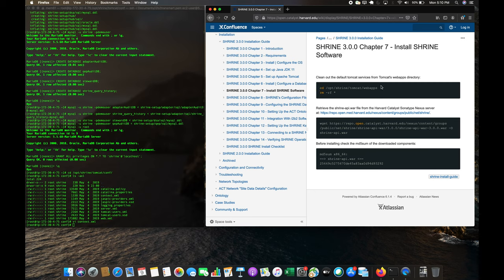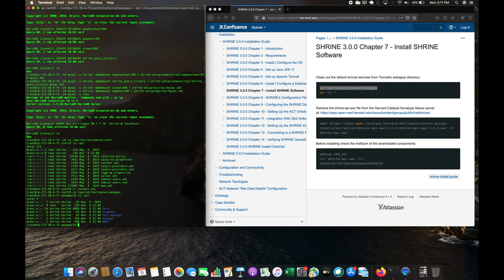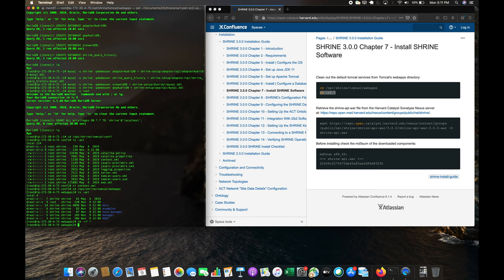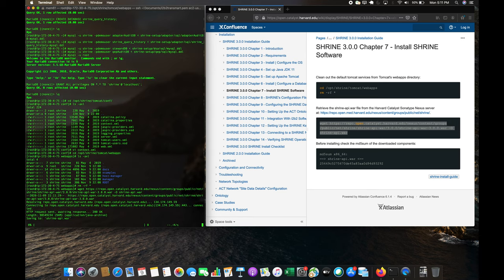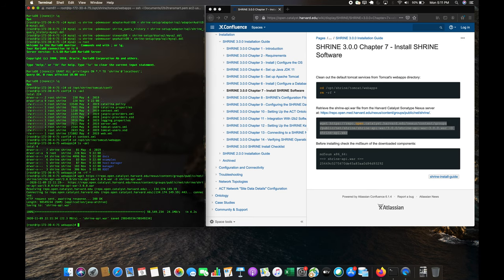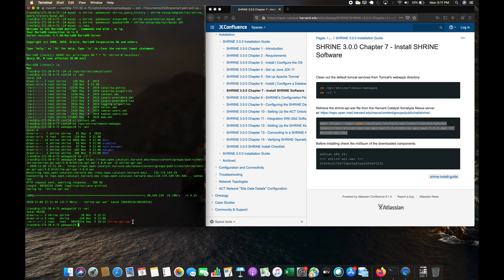First it wants us to go into the webapps folder. We notice there is some existing content and the guide recommends removing everything — so it's all gone. Next it wants us to download the Shrine WAR file, and now we have our shrine-api.war file.